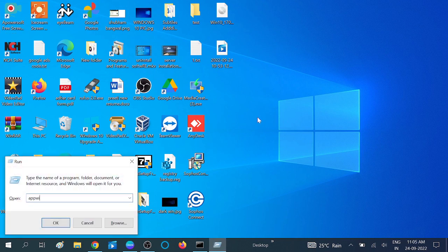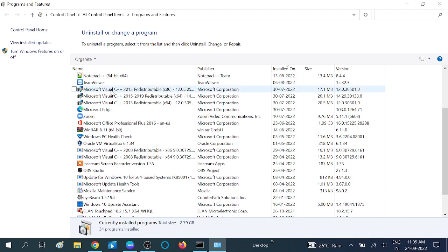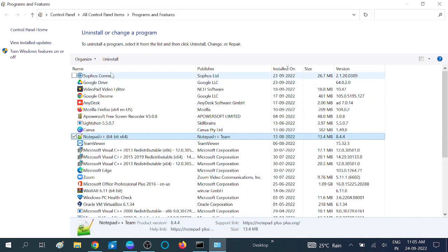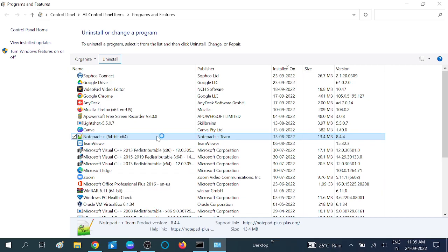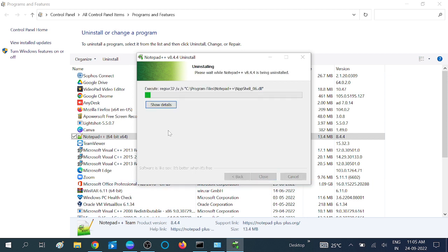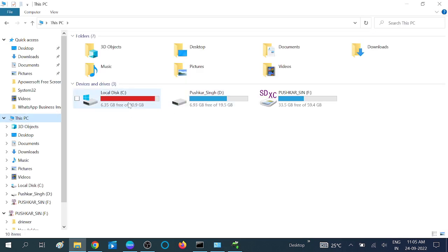You can also go to Programs and Features by typing 'appwiz.cpl' in Run. From here, uninstall programs which you don't use. Uninstalling programs will release RAM and release cache inside your hard drive, making your system free and faster.